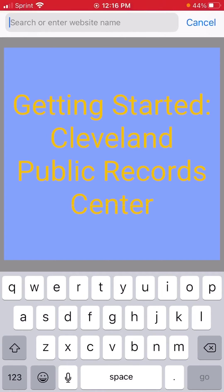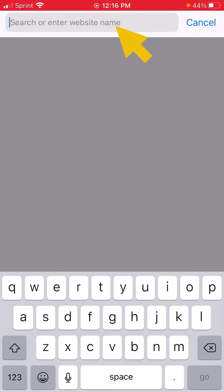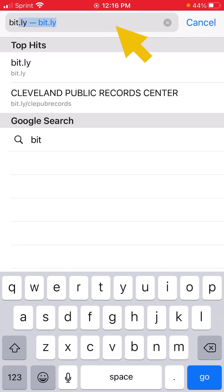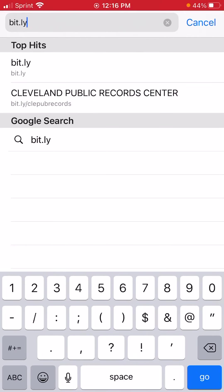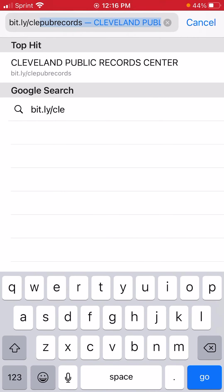To access the center, you can go to a bit.ly link that we created. Just type into your phone browser bit.ly slash cleepubrecords, and that should take you right to it.